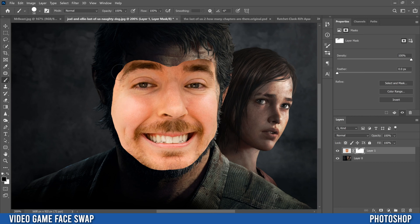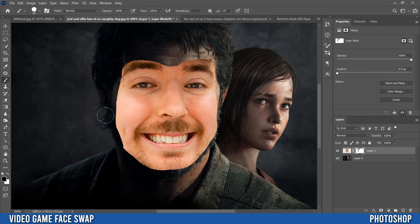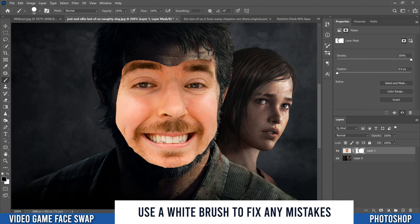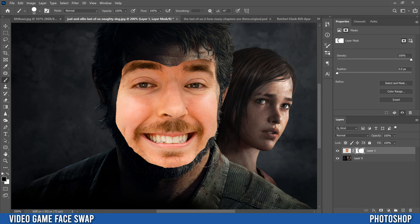Now you're trimming around the edge so the pasted face fits within the face underneath. Paint along the edges to reveal the underlying face. This example is tricky because of the beard area, so just make sure the pasted face fits within the beard. Where you can reach skin — like up top — try to paint right to the edge of the skin. When done, you'll see a black path around the face on the mask.